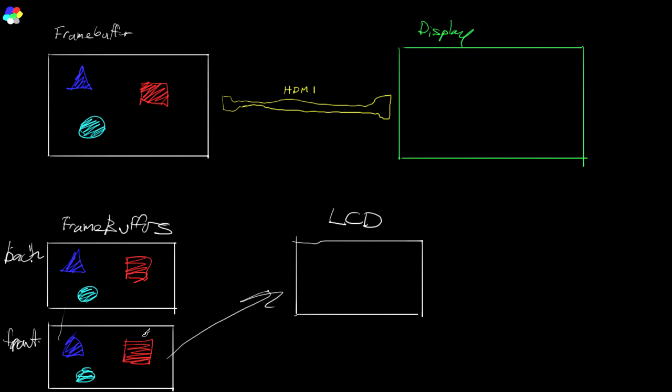Now this is much better, removes that flickering and a lot of bullshit that you're going to get if you draw directly to the front buffer.